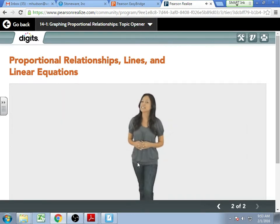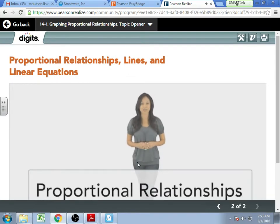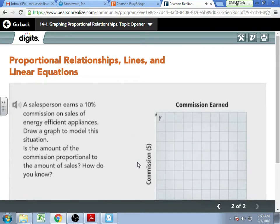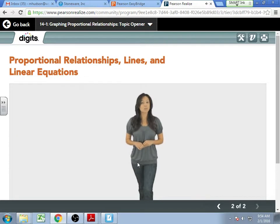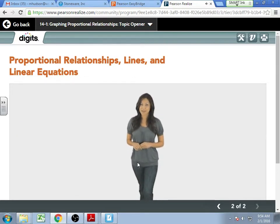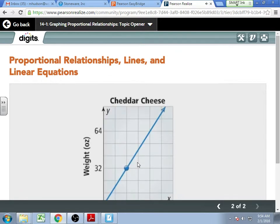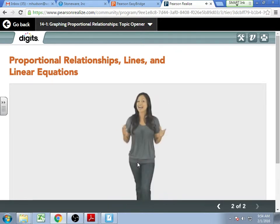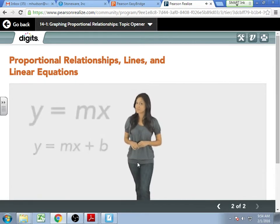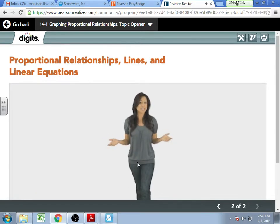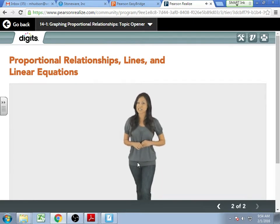In this topic, we will continue investigating proportional relationships and linear equations. We will find out what the graph of a proportional relationship looks like, what it means for an equation to be linear, and what kind of relationships can be modeled by equations in the form y equals mx. We will also find out whether unit rates and slope are related. Finally, we will look at equations in the form y equals mx and how those forms are similar to equations in the form y equals mx plus b. As long as we keep things in proportion, we should manage just fine. Enjoy proportional relationships and linear equations.